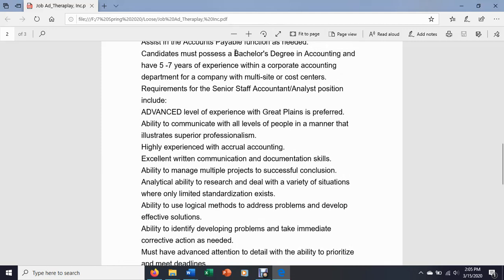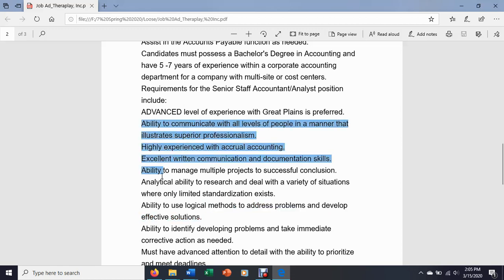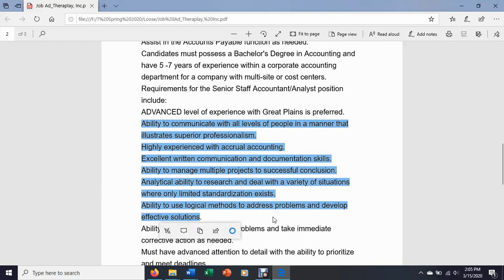A bachelor's in accounting — you can say yes, I have that, or no, I don't. Ability to use logical methods to address problems and develop effective solutions — that's more of a gray area. That's not something you can simply say yes or no to; the question is, how much do you have that? These more soft-skills-type things are things that you can list as skills that you have. And you want to be able, in an interview especially, to offer evidence that you have those skills.